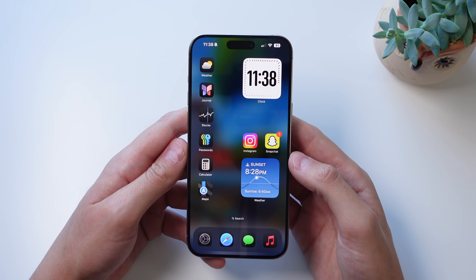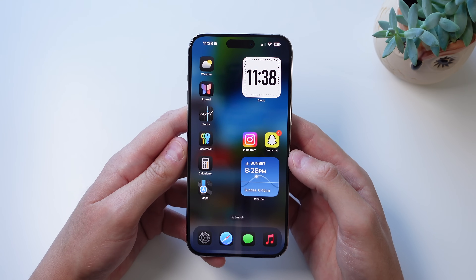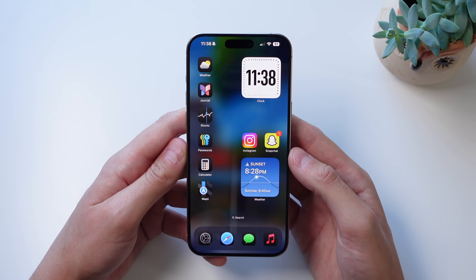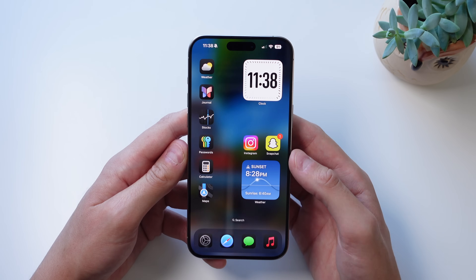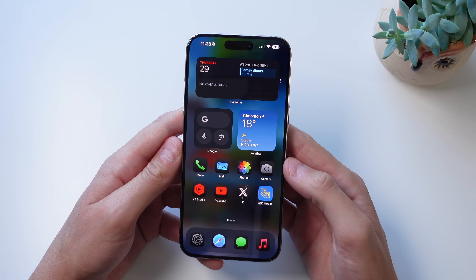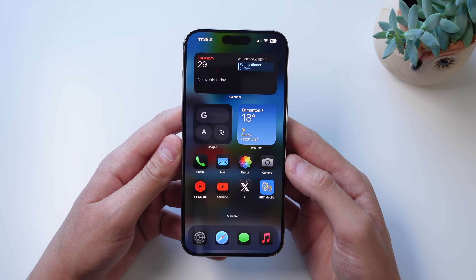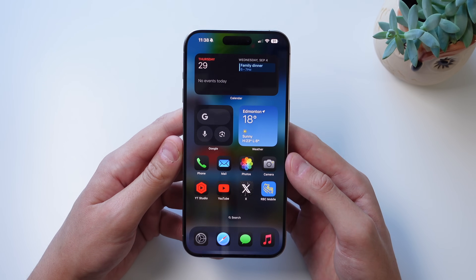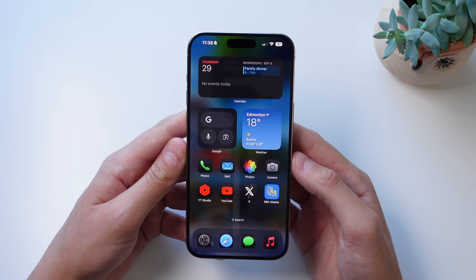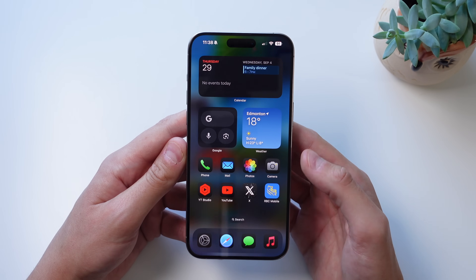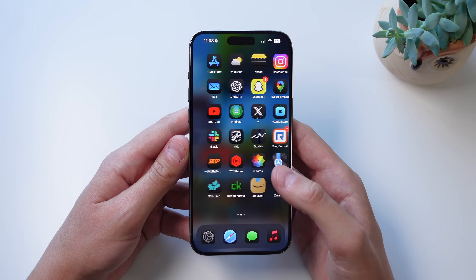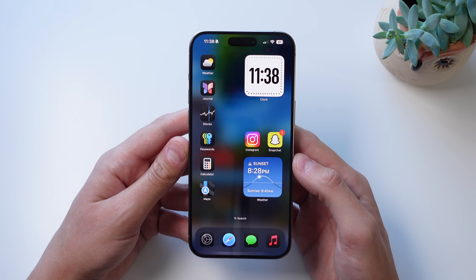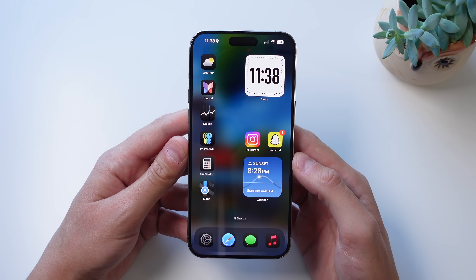Next up at number four is app icon customization, and this is probably my favorite update in iOS 18. You can see that all of my icons look a little different. That's because iOS 18 now supports dark mode icons and even more customization. I like keeping my iPhone in dark mode and having my icons dark — I think it looks really sleek.